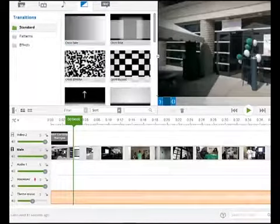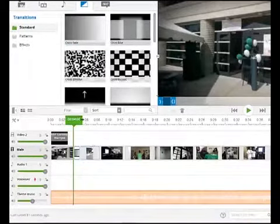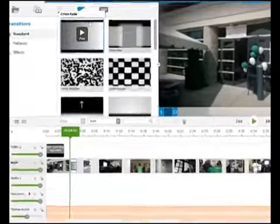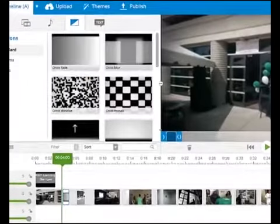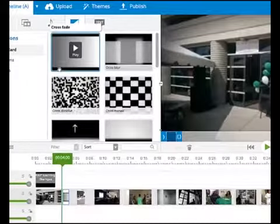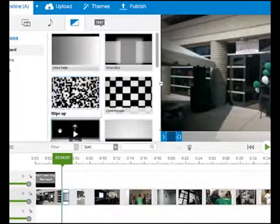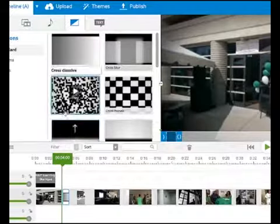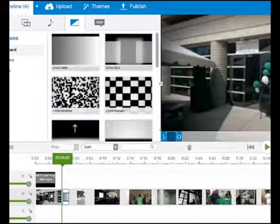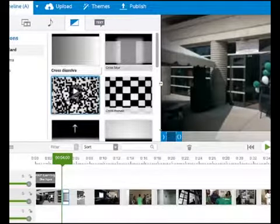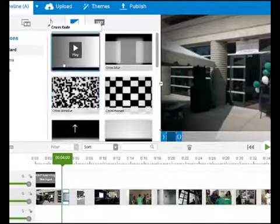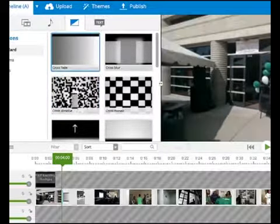As a rule of thumb, go for subtlety with transitions. For most situations, a fade or dissolve is the most appropriate choice. Only deviate if it adds something to the story.